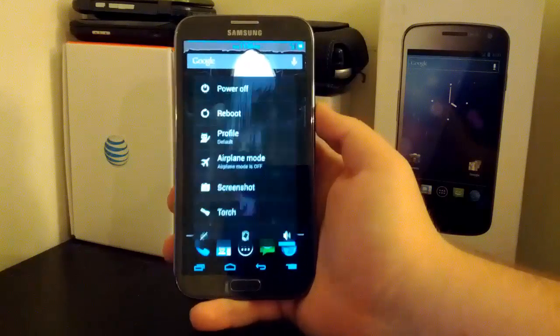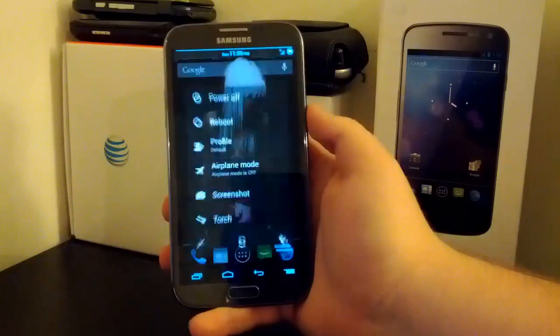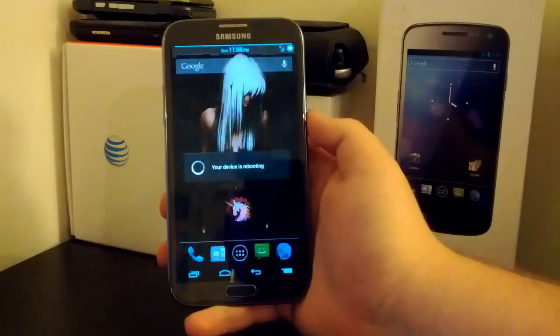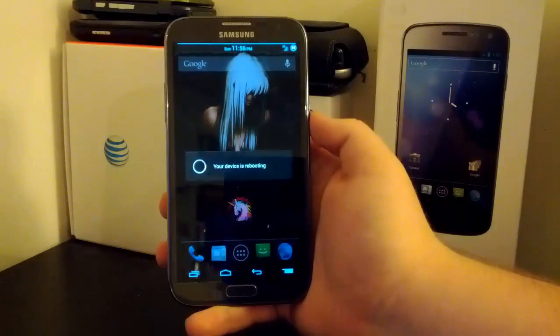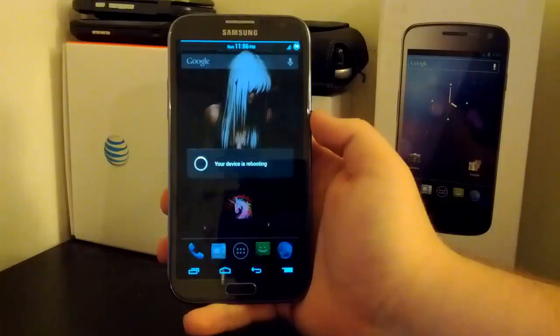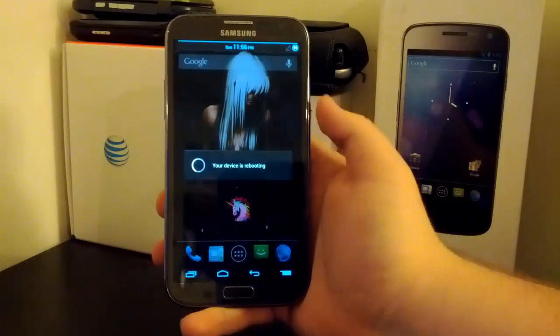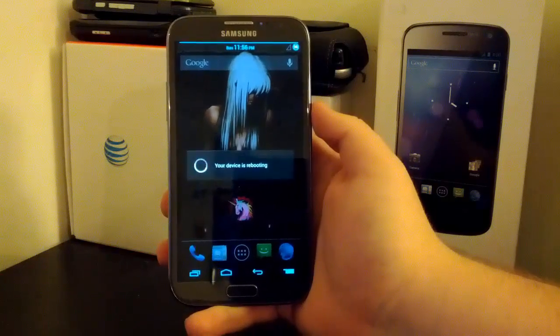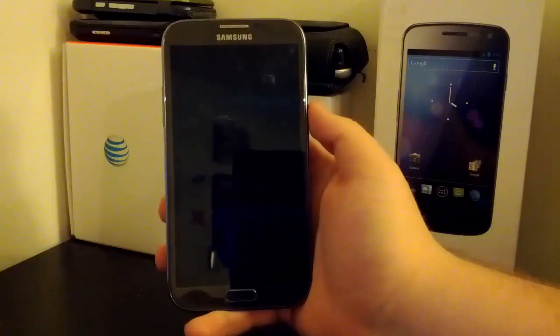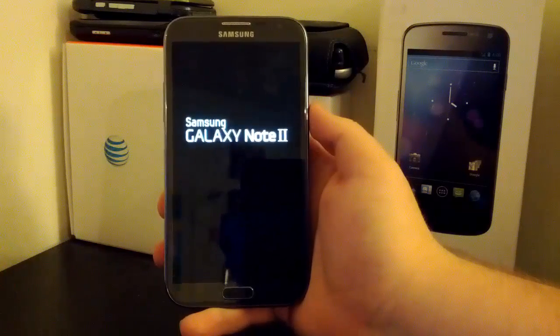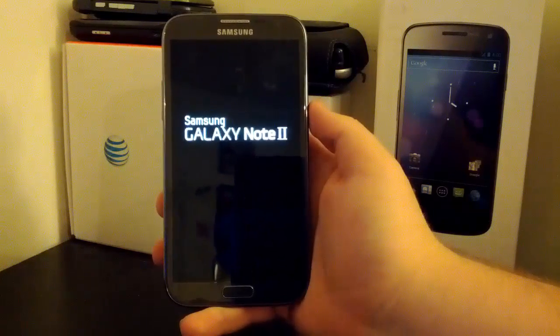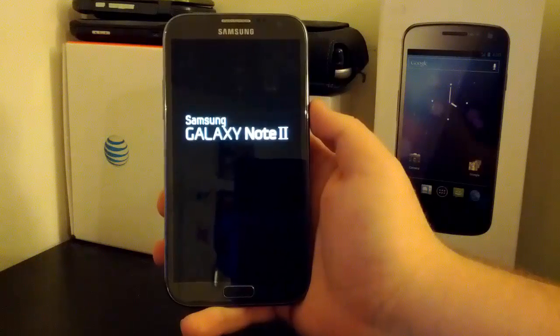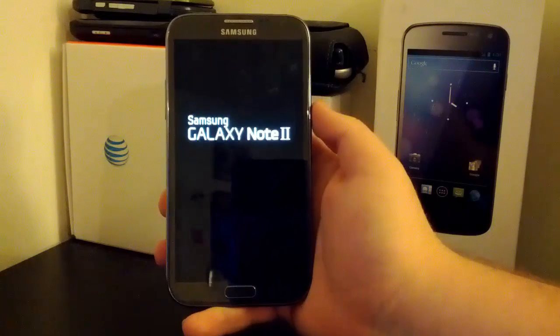So once you do that, you're just going to want to boot your phone into recovery. I'm running a custom, I'm actually running the ROM I'm going to install, but if you don't have the reboot to recovery option, it's just volume down, home button and power button. You'll see the Samsung logo, wait a second or two I believe it is, and then it'll boot into your recovery.